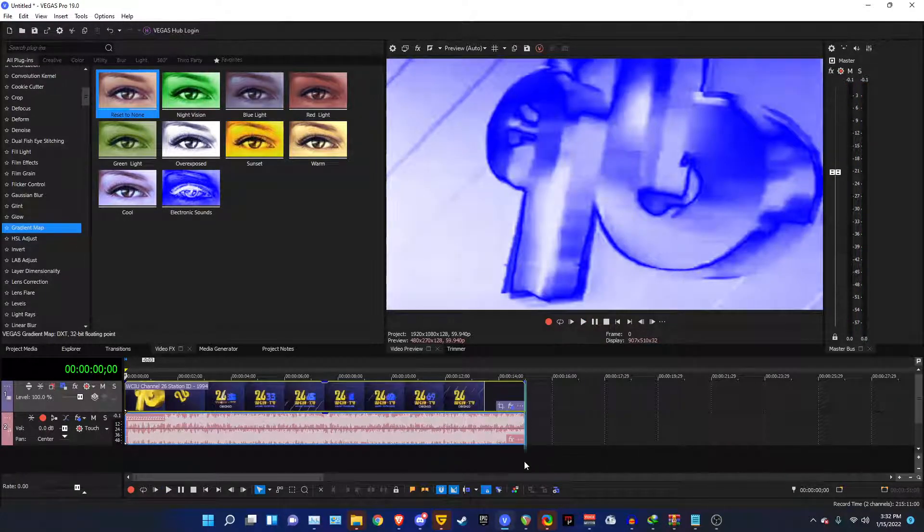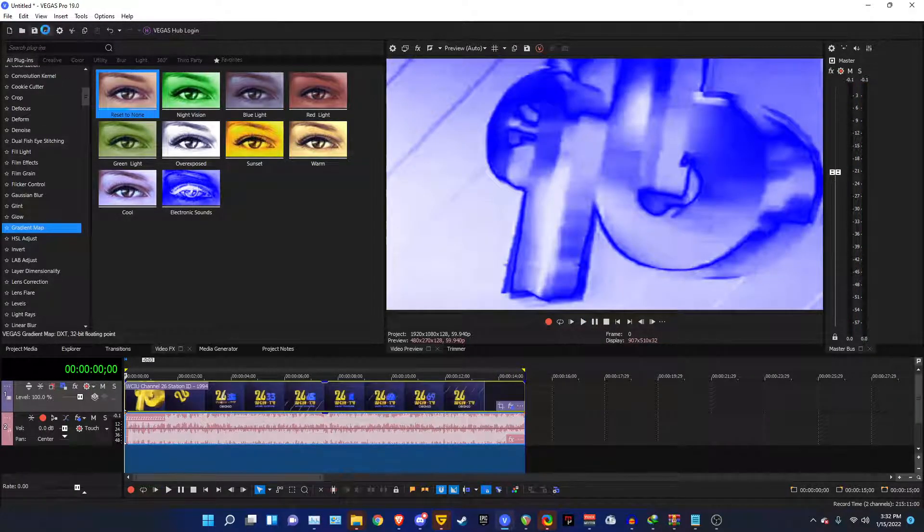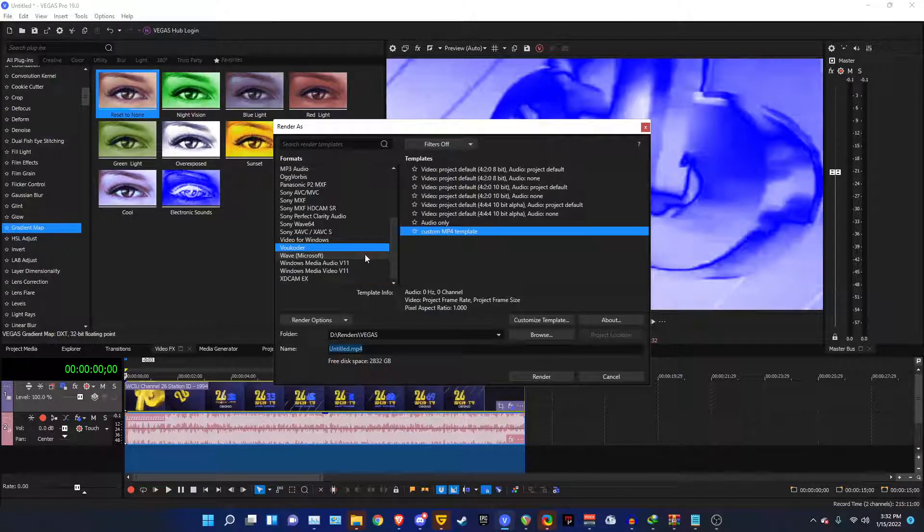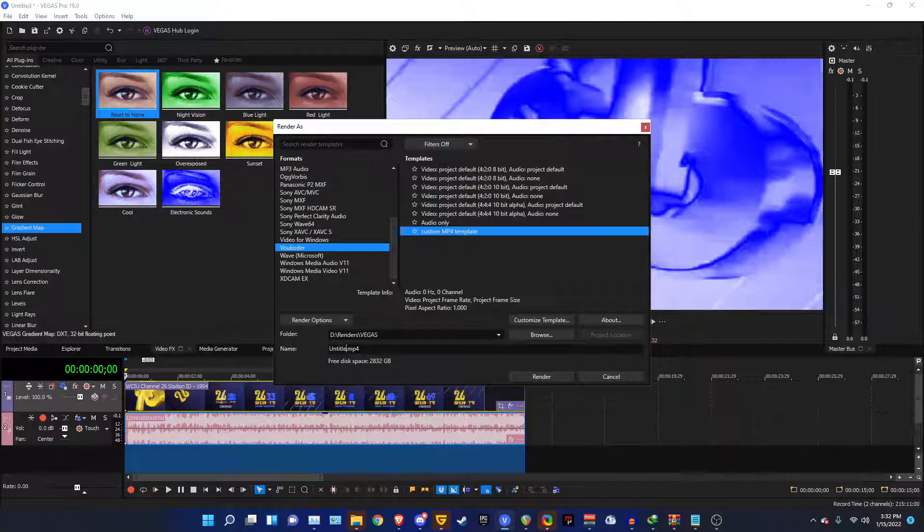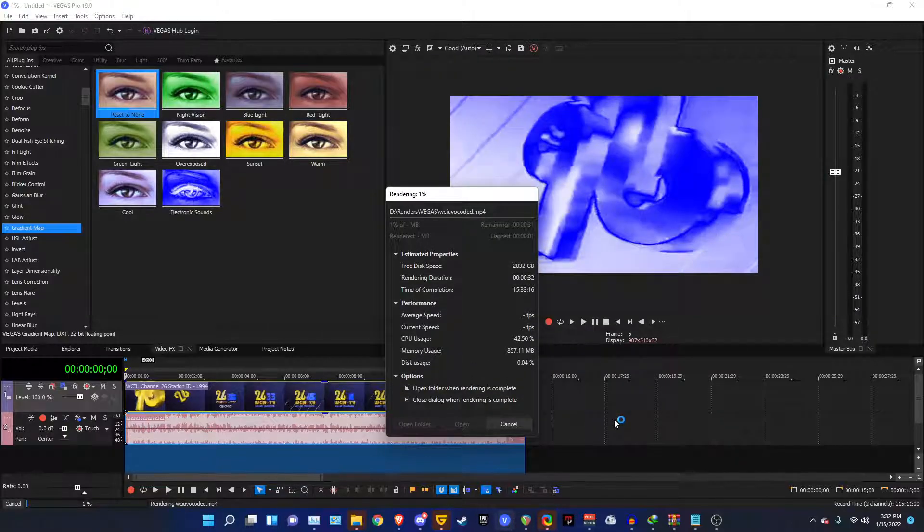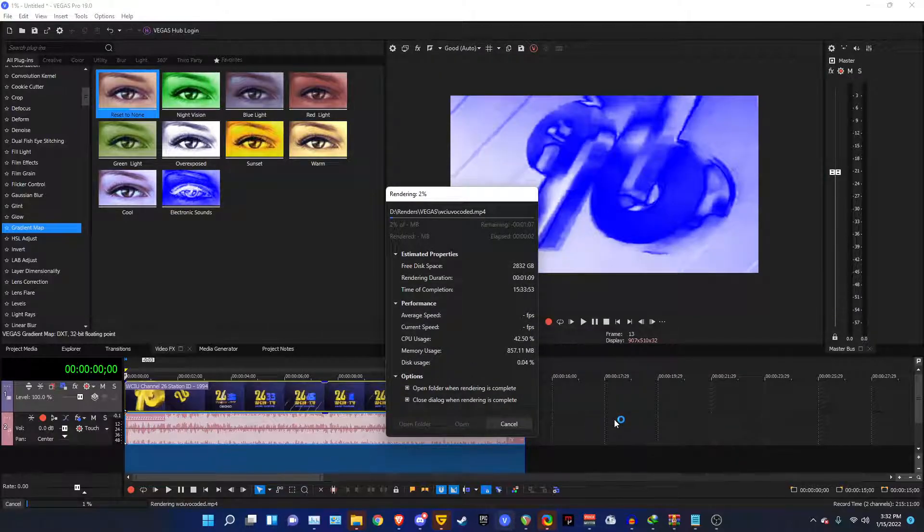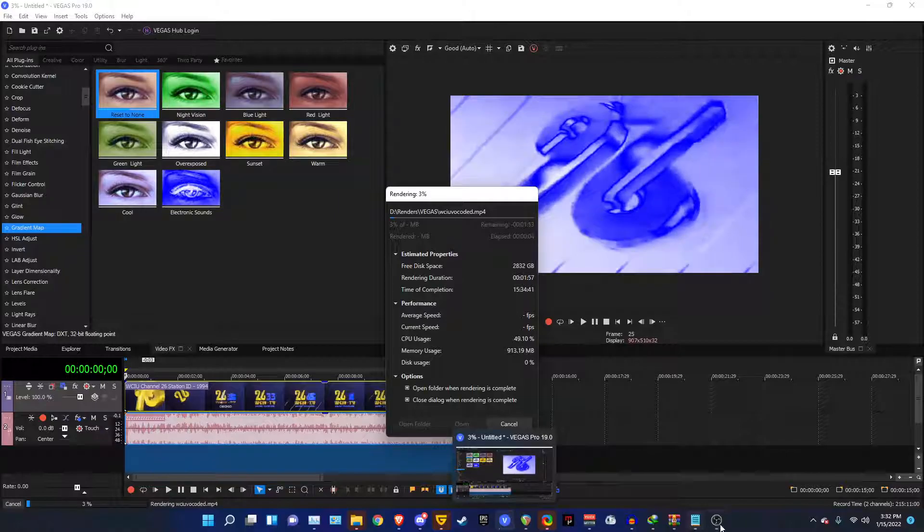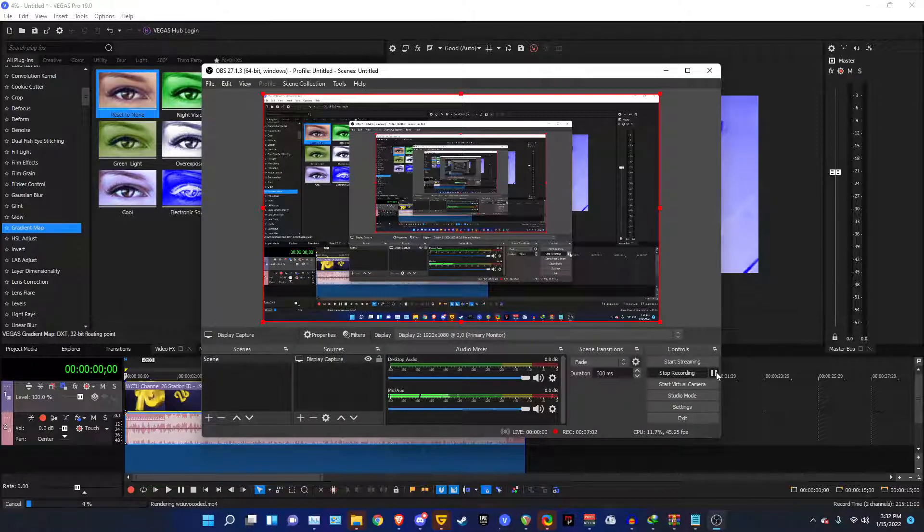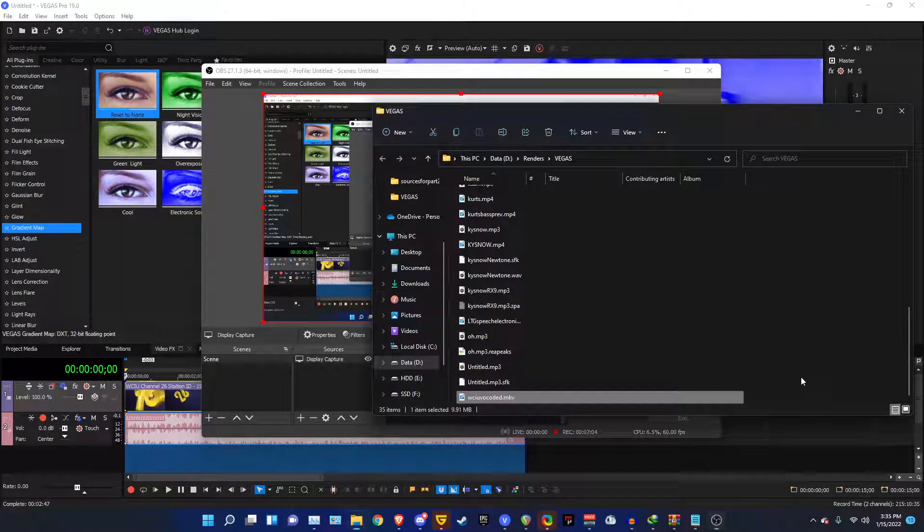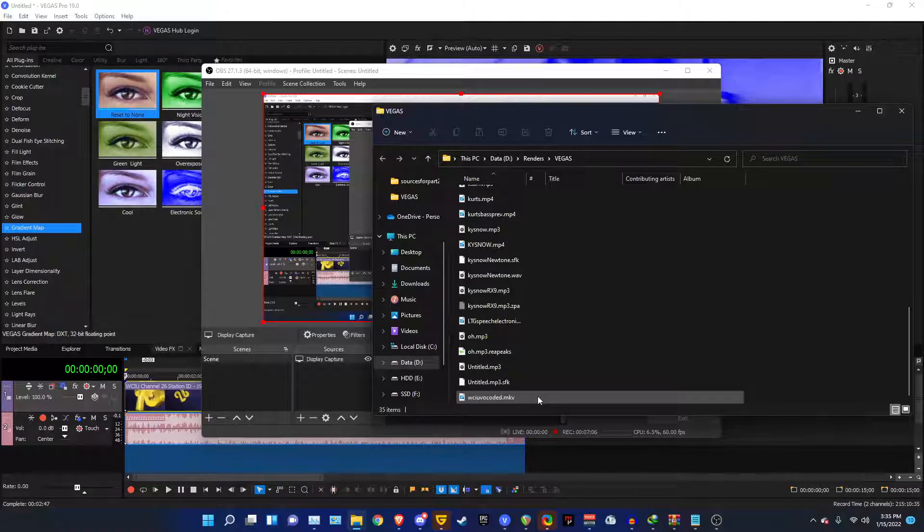And once you're fine with those results, just render it. I'm using Vocoder, no pun intended. I'm using Vocoder to render my stuff so that it has slightly less file size or whatever. Just render this out. And we'll come back when this is finished. All right, so now the render is done. Let's see how it turned out.